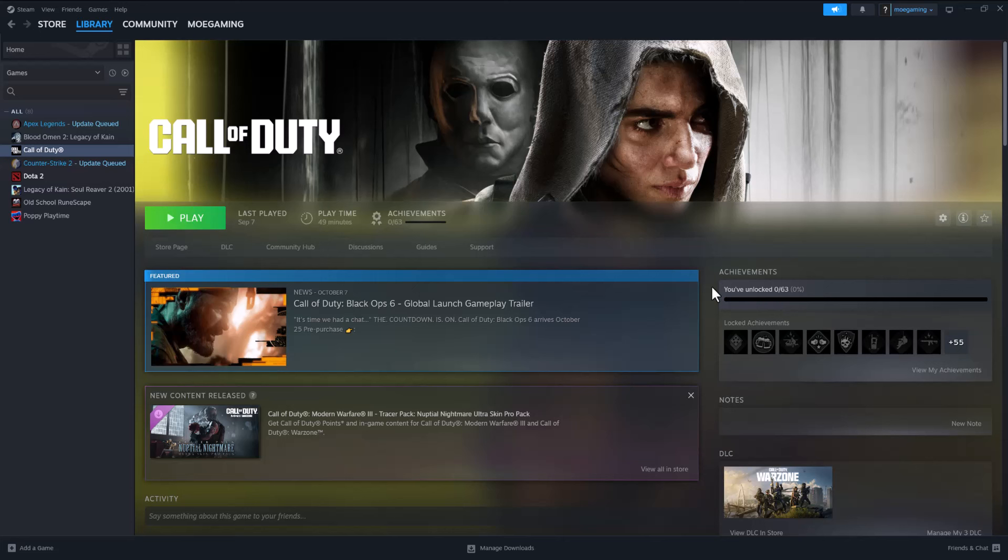What's up everyone, this is Mo Gaming. Today I'm going to show you how to fix the Black Ops 6 lag that you may be facing on PC when you're trying to play Black Ops 6. So let's